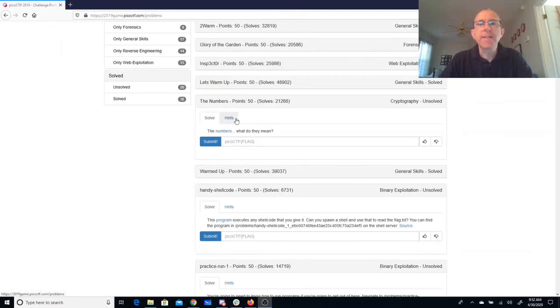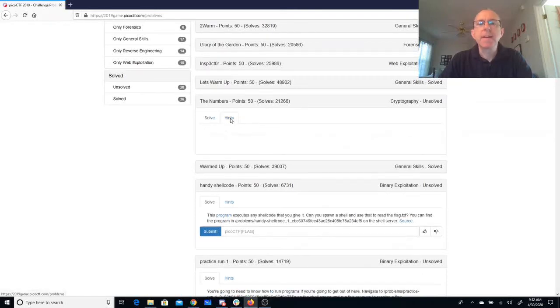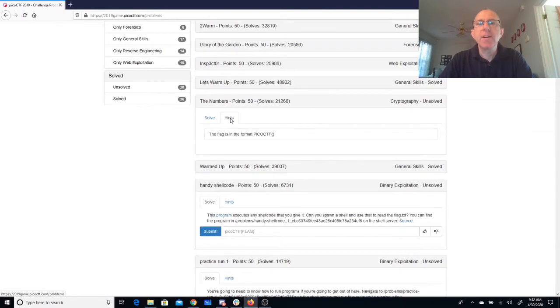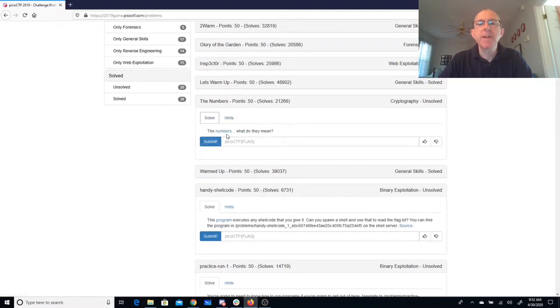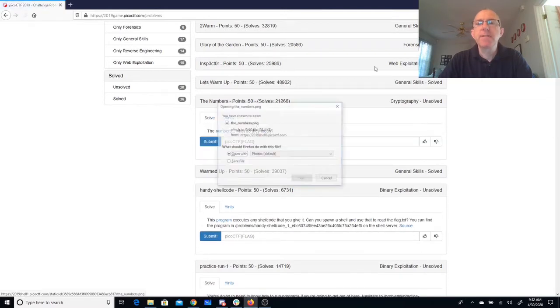The numbers, what do they mean? We have a hint here that the flag is in the format all caps PICOCTF. So let's download this file.